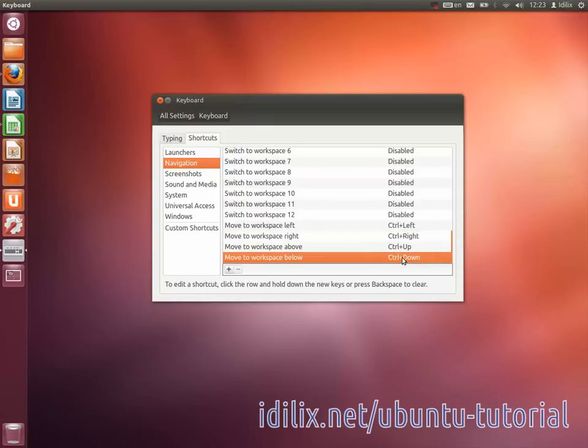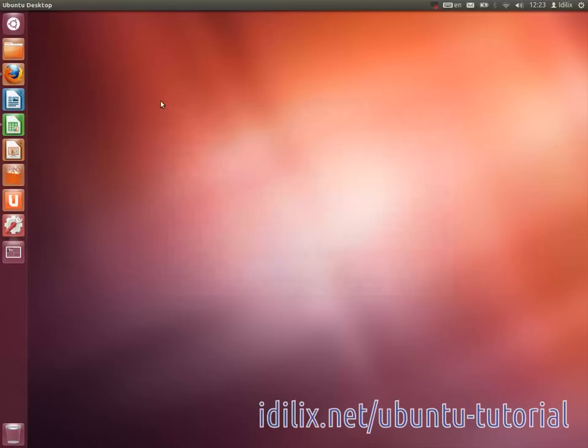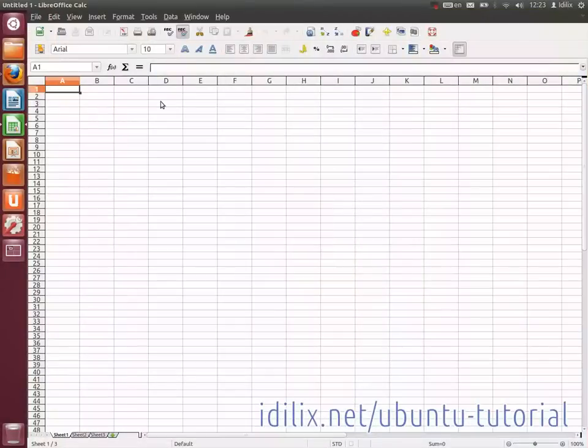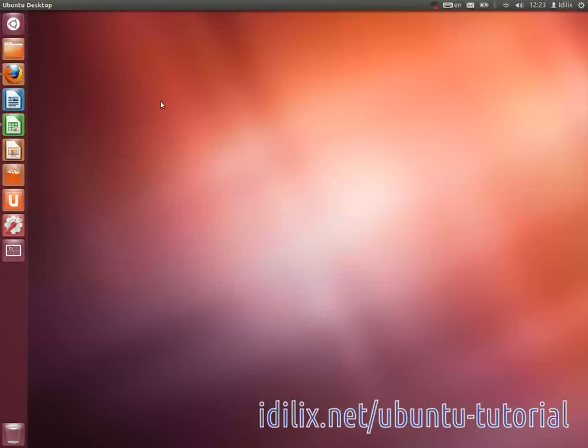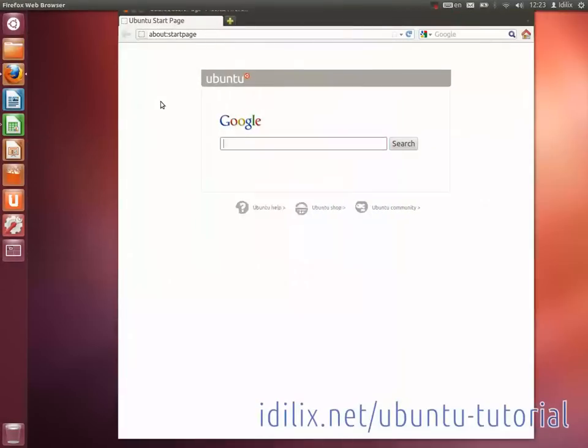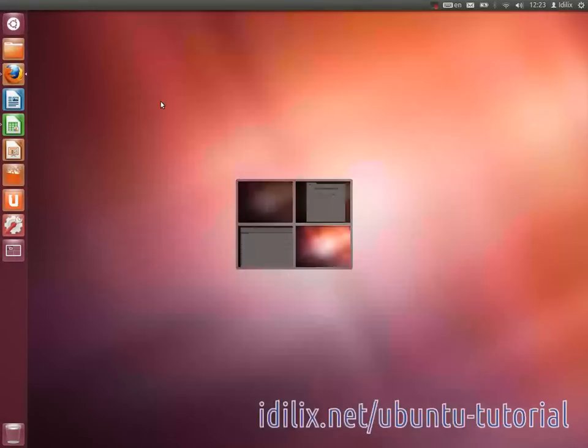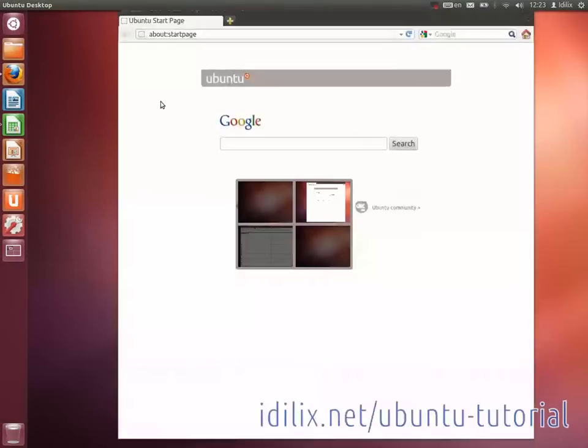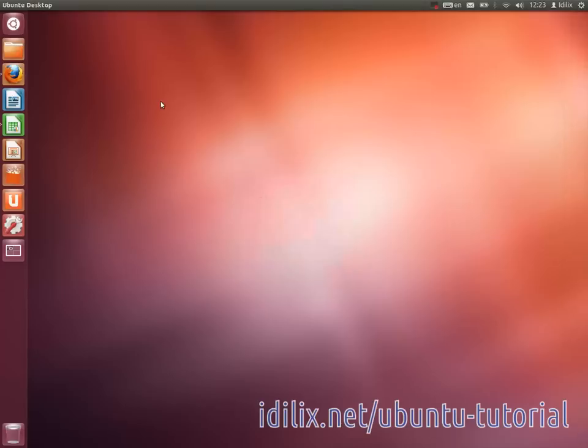By default, you will have four workspaces on your computer, but you can change that too using CompizConfig Settings Manager, or CCSM for short. You can increase or decrease the desktop size to the number of workspaces you want.